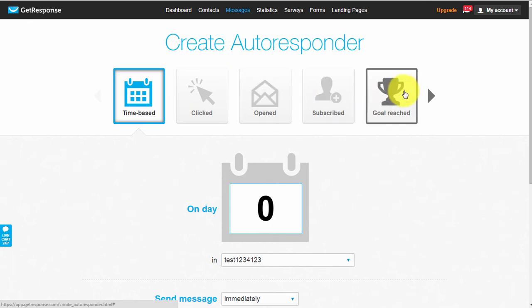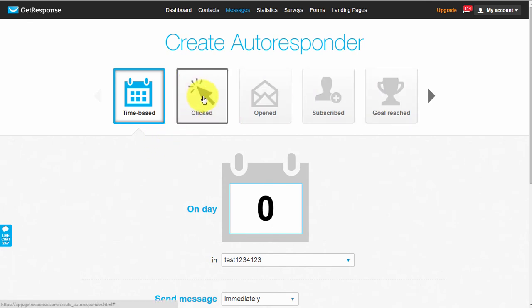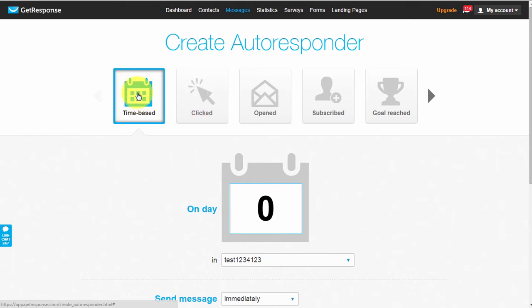For example, the clicked autoresponder - let's say you've sent your list an email and you only want them to receive a follow-up if they click a link within that email. You can create a clicked autoresponder that does exactly that. But 95% of the time we'll be using the time-based autoresponder, which lets you set up your email to go out at a specific time.